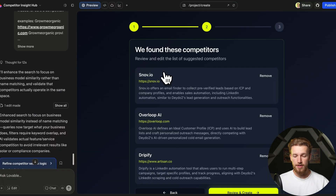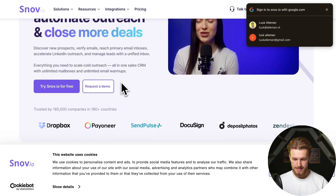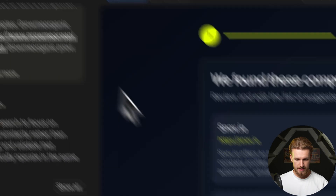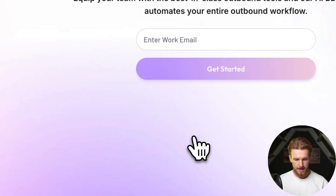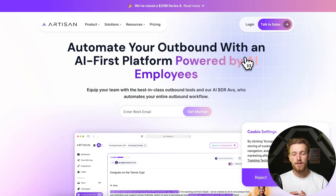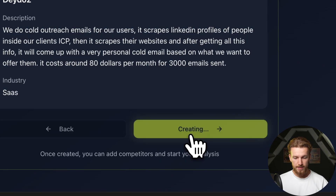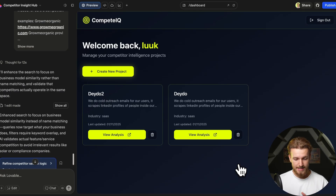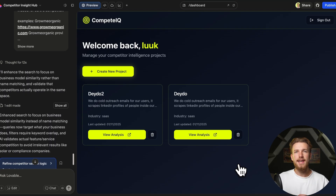Testing again, we get high-quality results: one about finding leads and automating outreach, Overloop.com, and Dripify — all doing outbound cold outreach, exactly like our business. The quality is now really high. We review and create the project, and now we can move on to the next phase: crawling all those websites and generating the analysis.